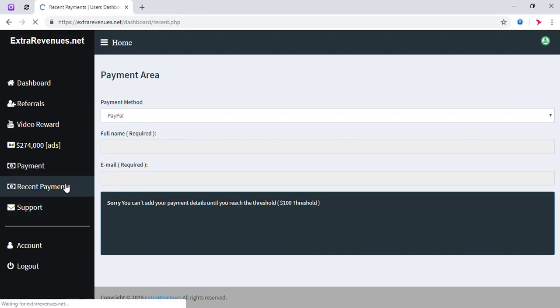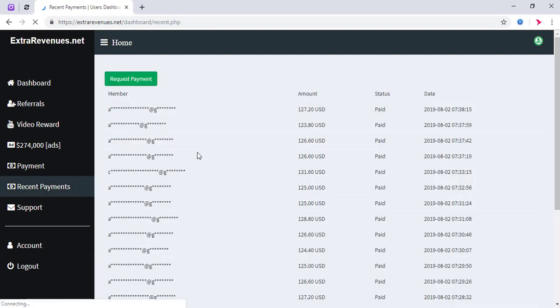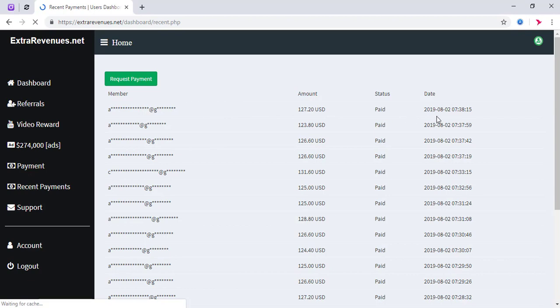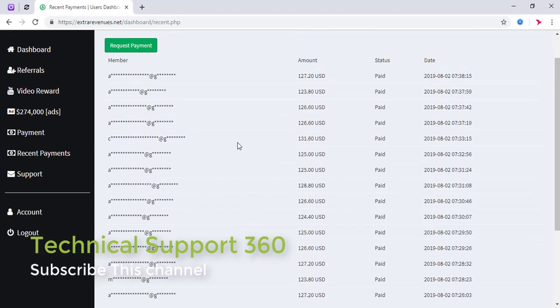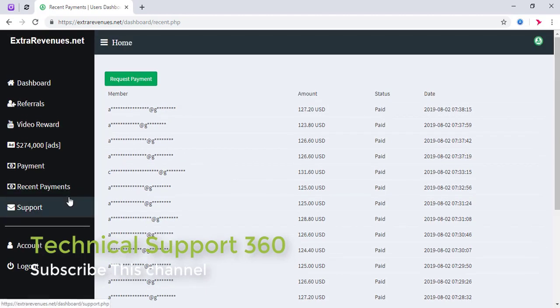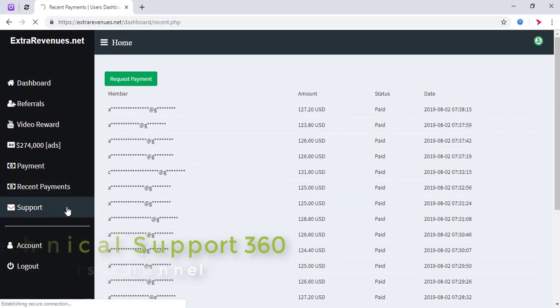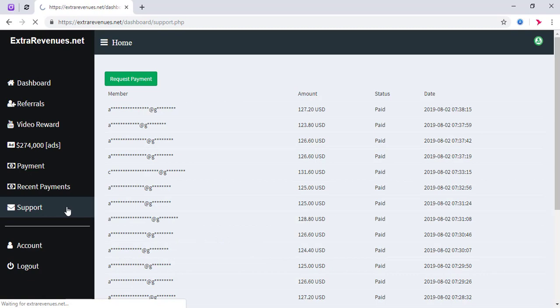This is the recent payment section where we have some data.